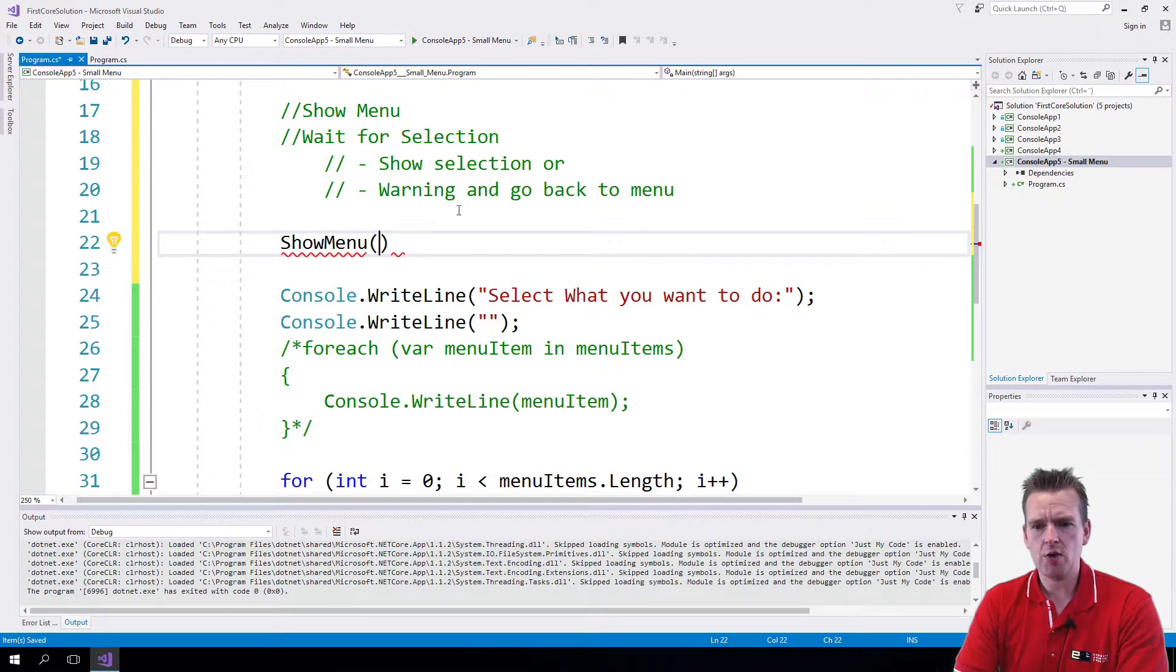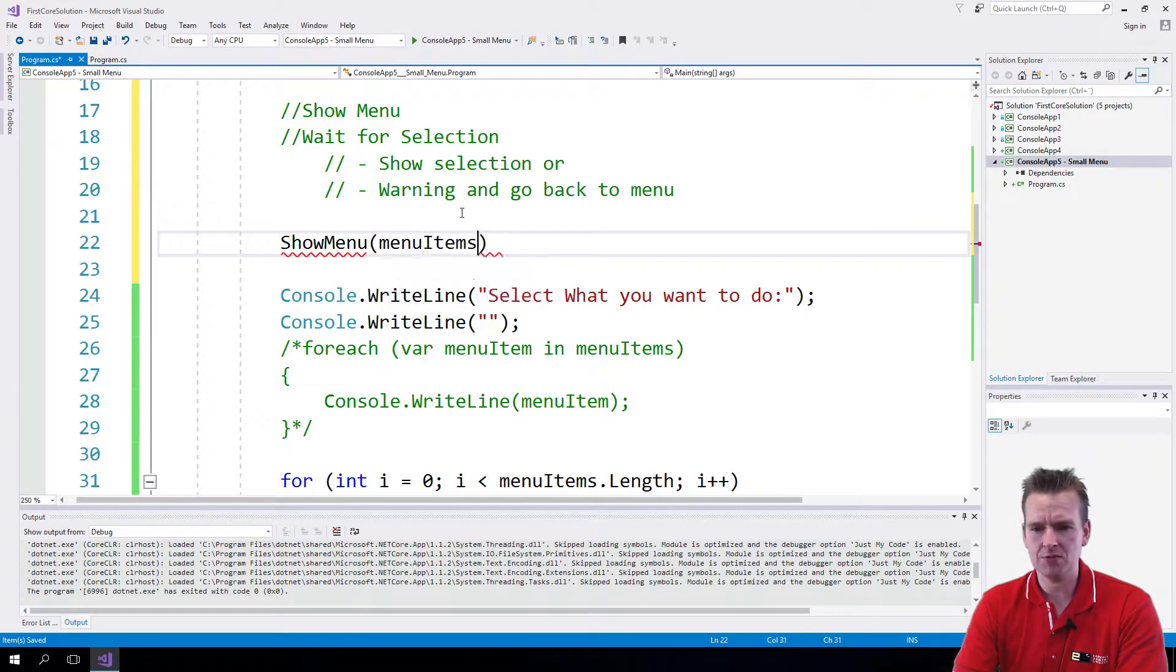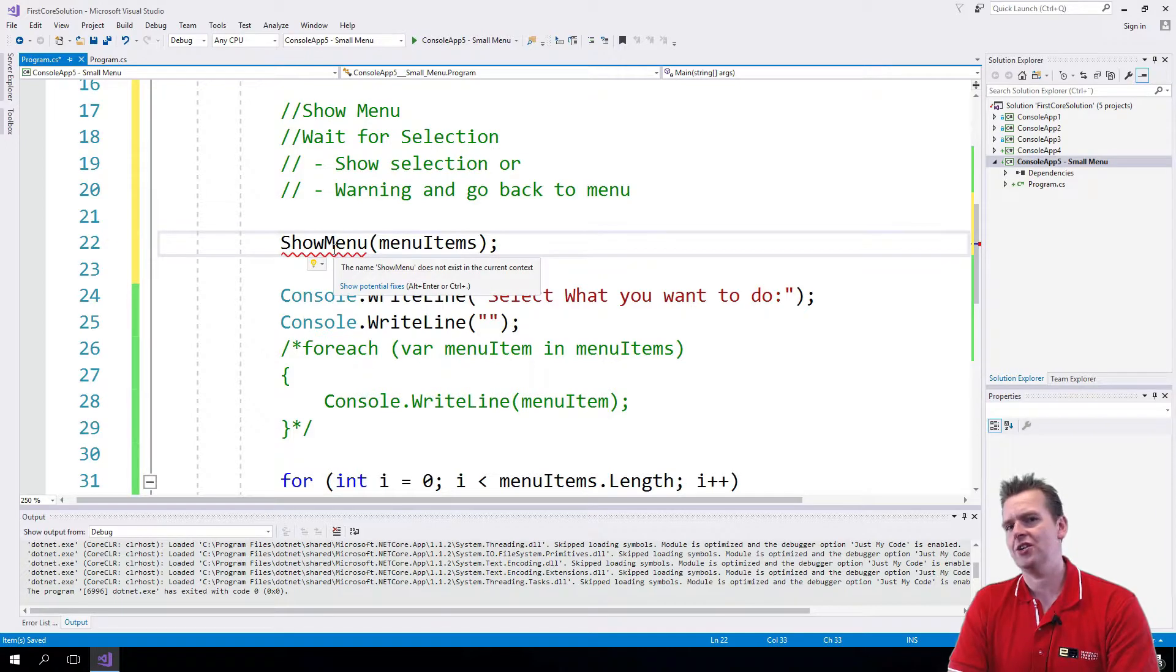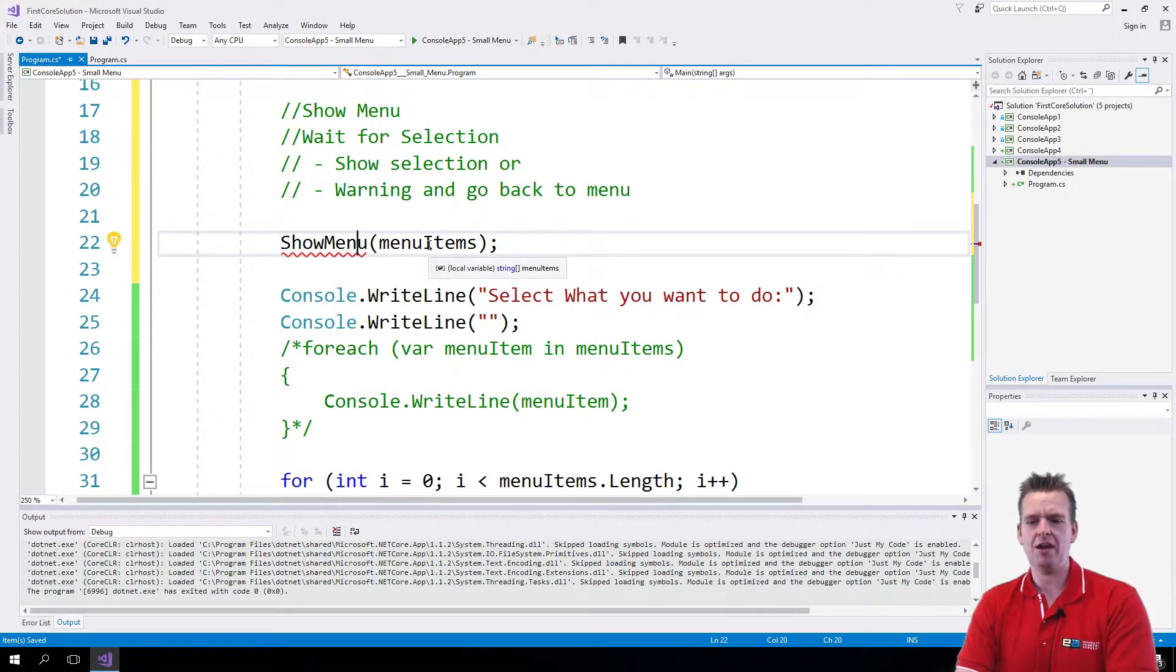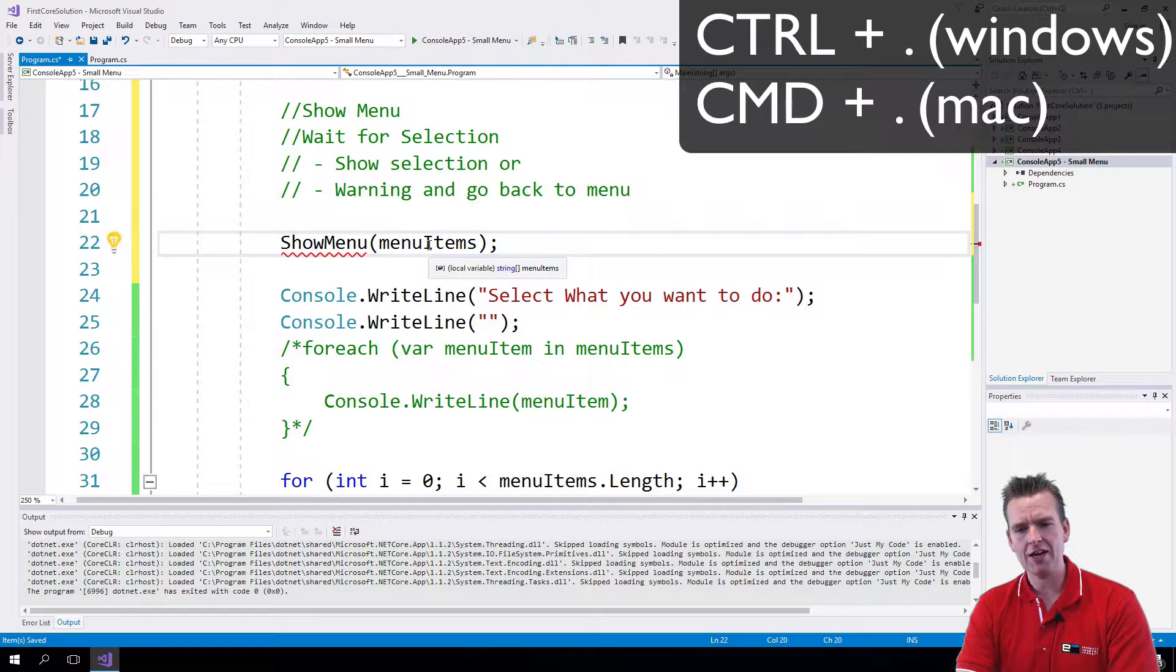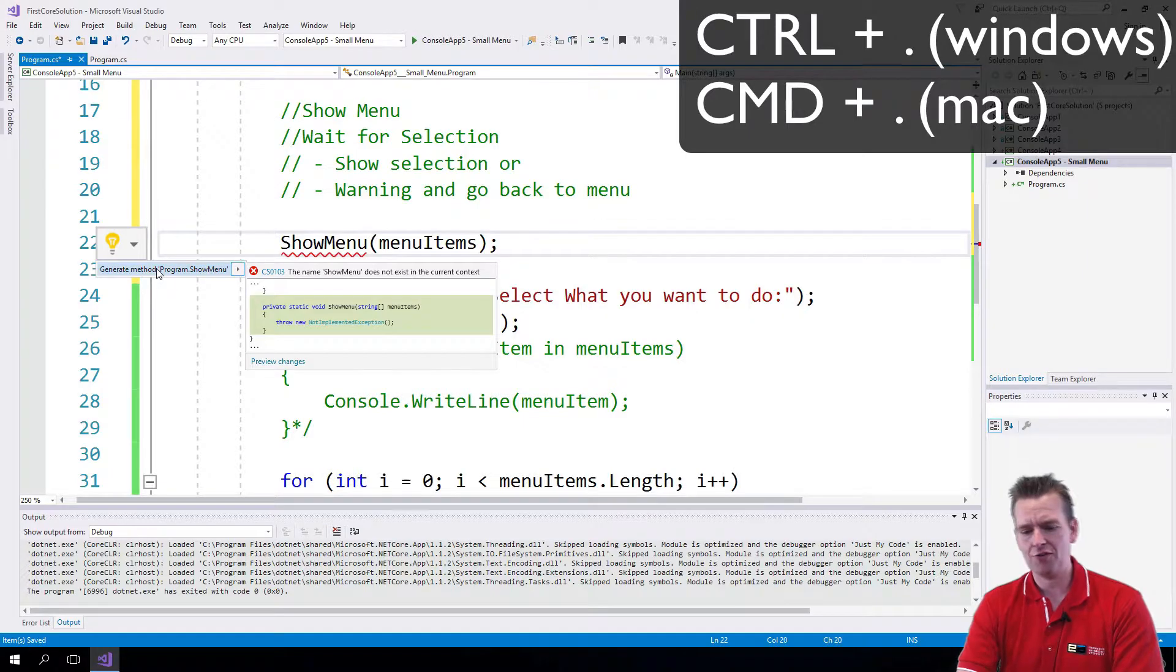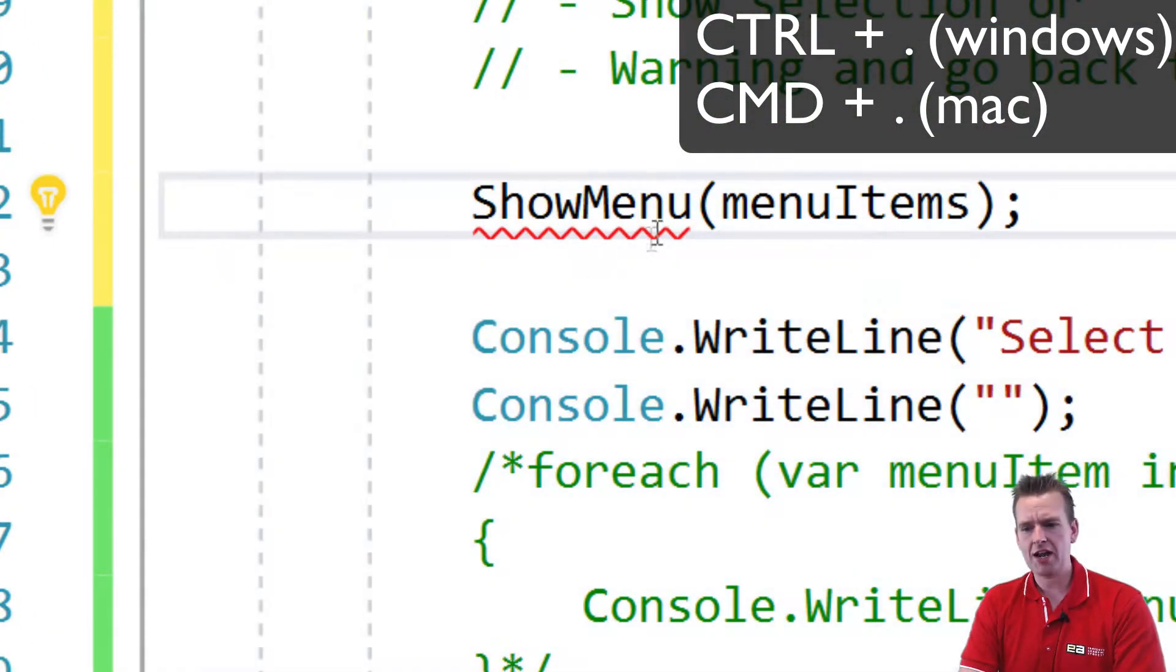And what I want to send into that one is the list of menu items. Notice I just wrote this manually, so that's not going to build a menu for me. But what I can do is Control+Dot (or CMD+Dot on Mac), and it'll ask me if it should generate this method for me. You probably can't see that because it's so small, but it asks,